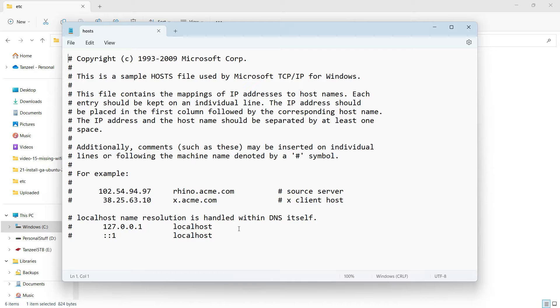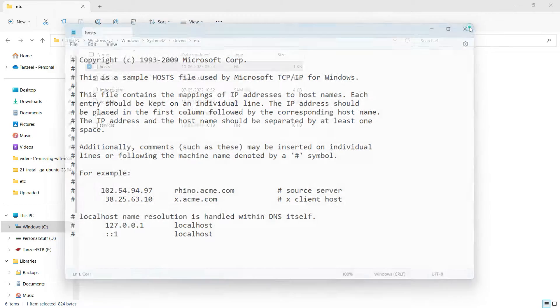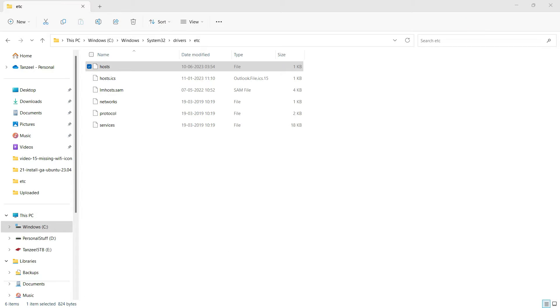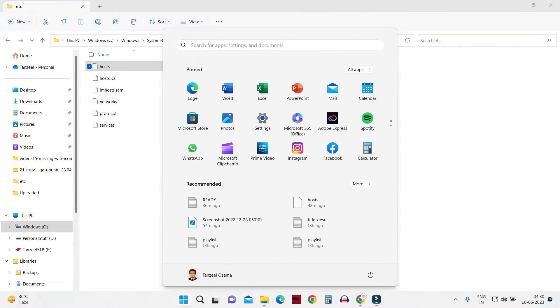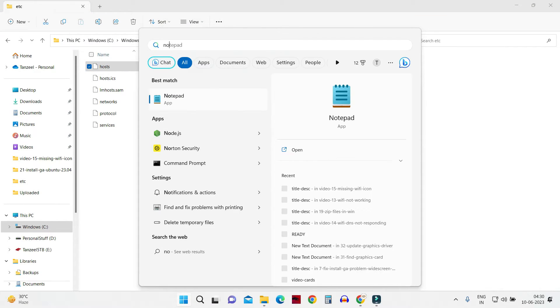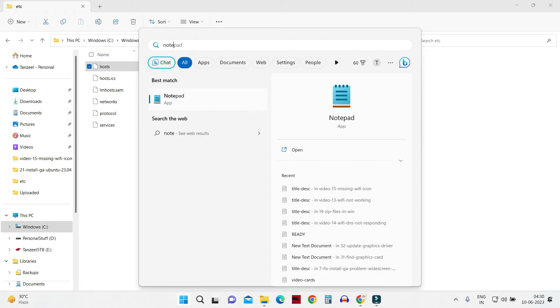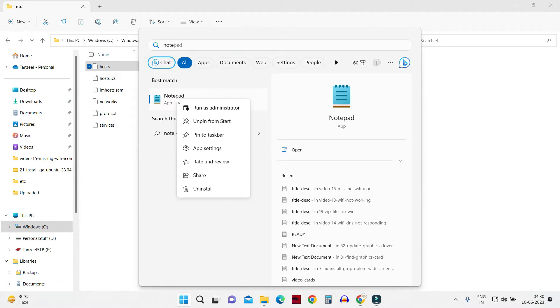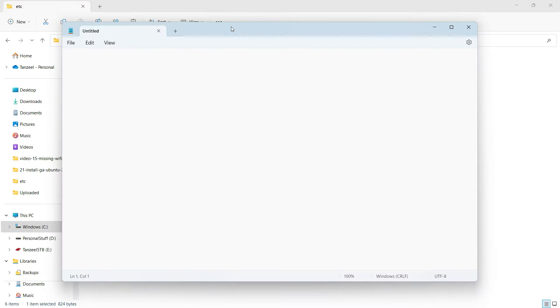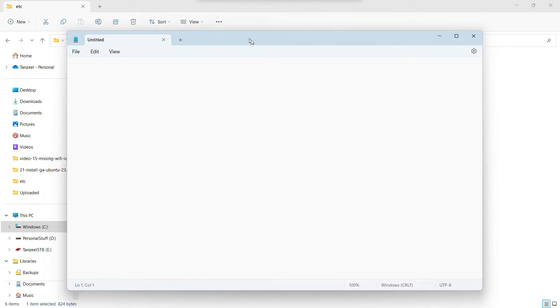Now to edit the host file, we have to open Notepad in administrator mode. So I'll just close this for now and just hit your Windows key and then type Notepad. Then right-click on your Notepad and then click on Run as Administrator. Now Notepad is running in administrator mode.